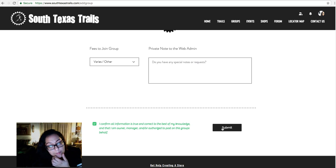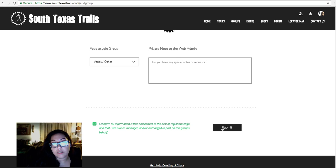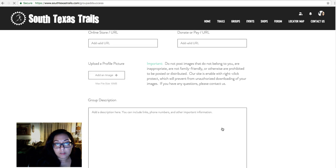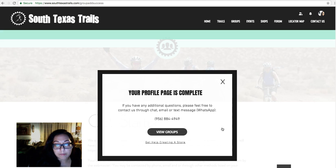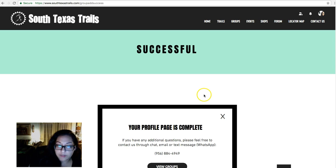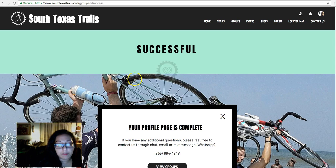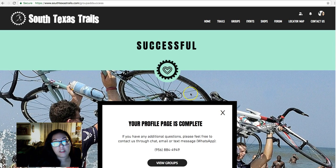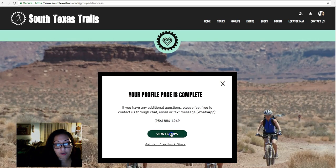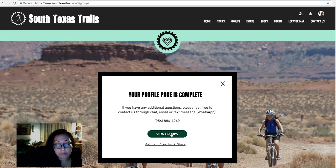After submitting, since it has a photo it does take a few seconds to go through. We'll see the message: 'Thank you for your submission, your profile page is complete.' So it is successful. I did go through and I'm going to go view the groups and start searching.